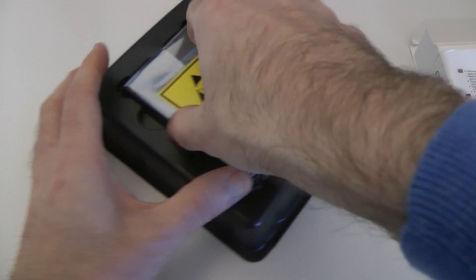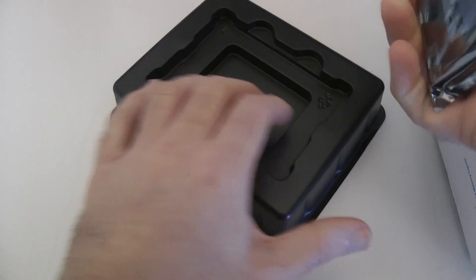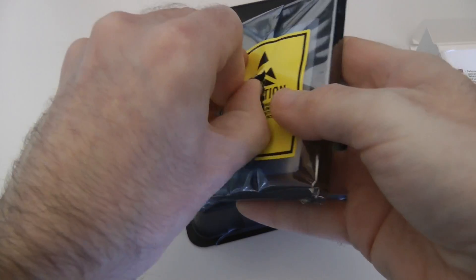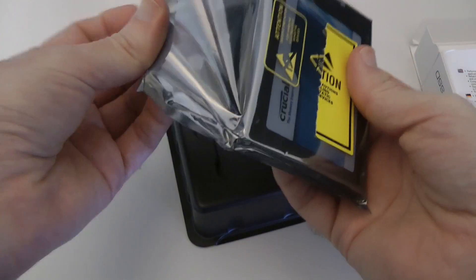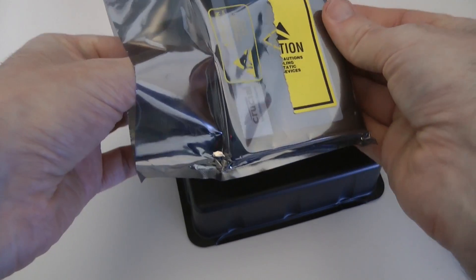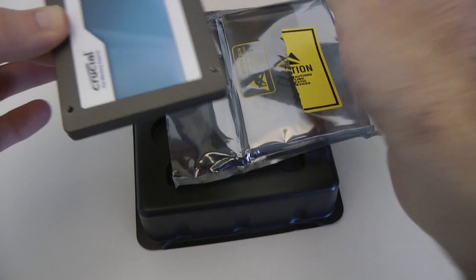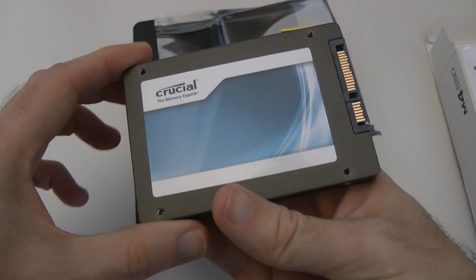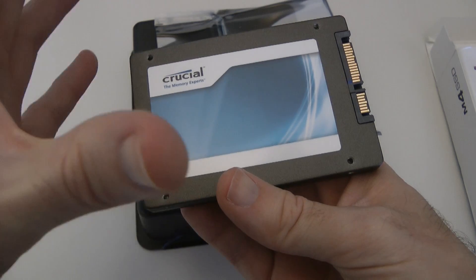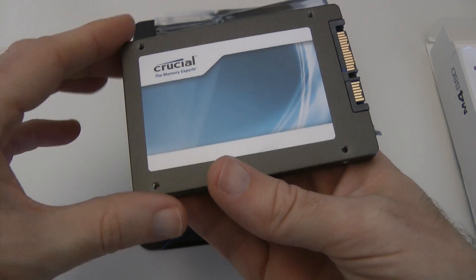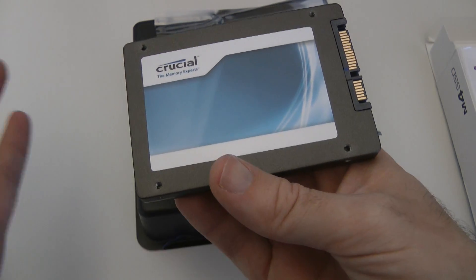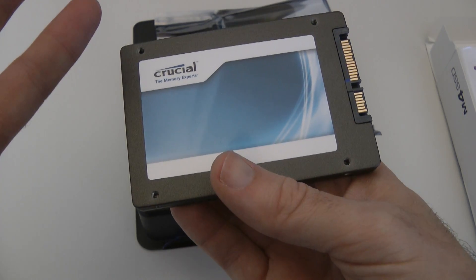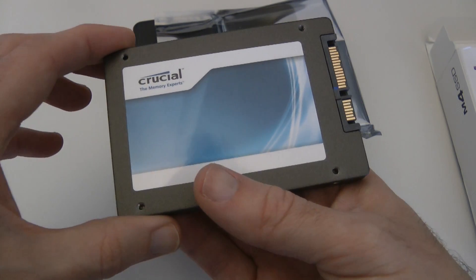Let's have a quick look at the drive itself. In here we should have the drive, and as I say this is the Crucial M4 128GB drive and this offers up speeds of up to 6GB per second, it's also backwards compatible with SATA 3GB per second.